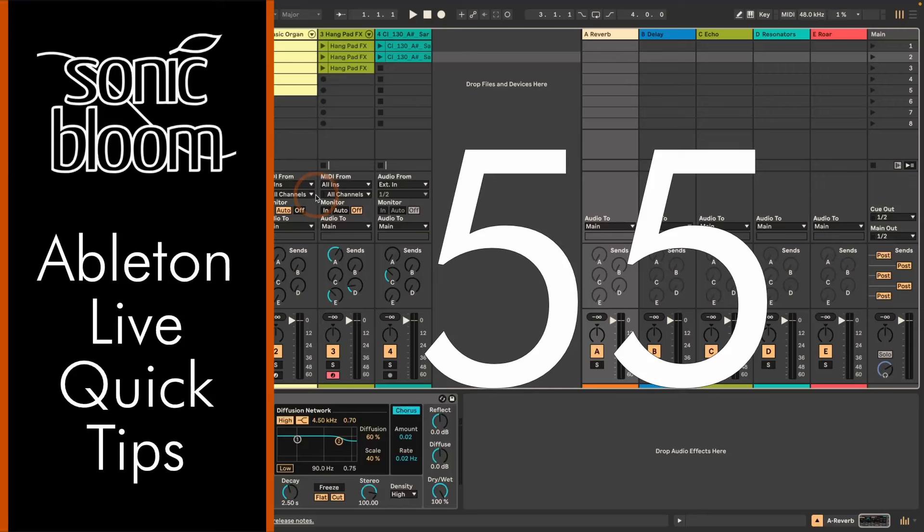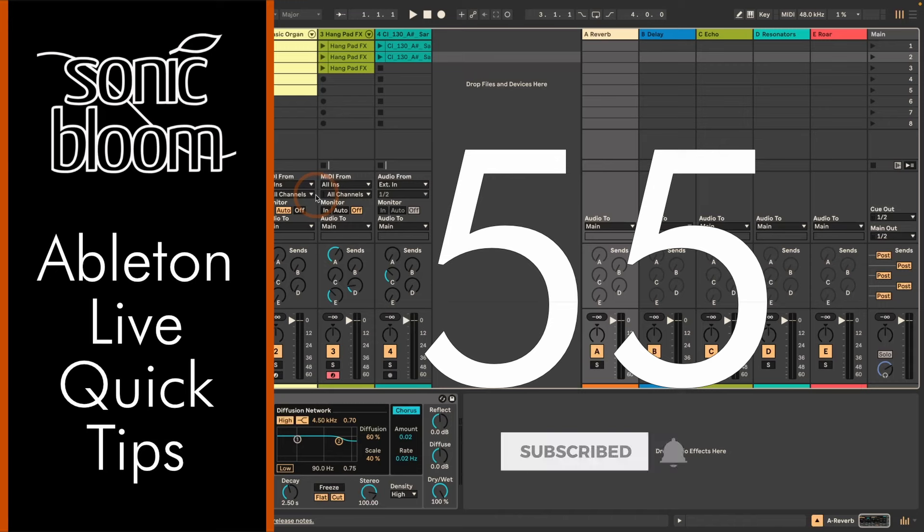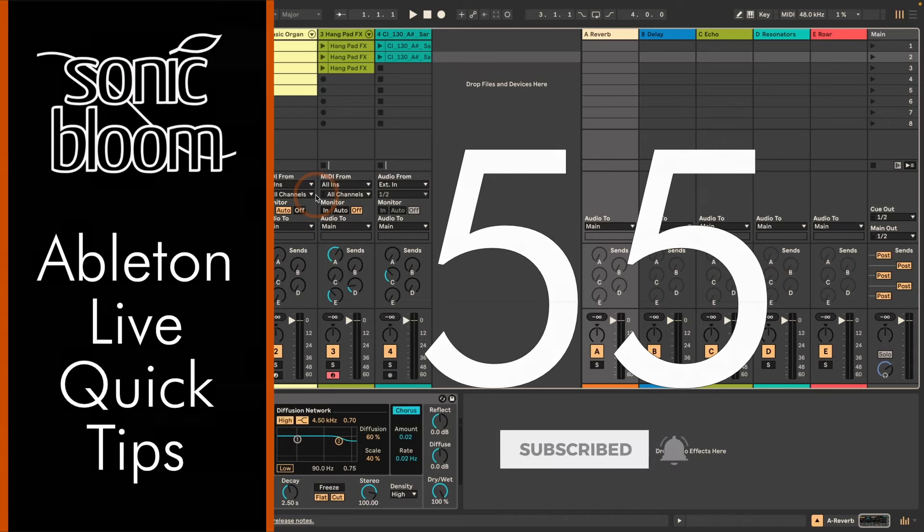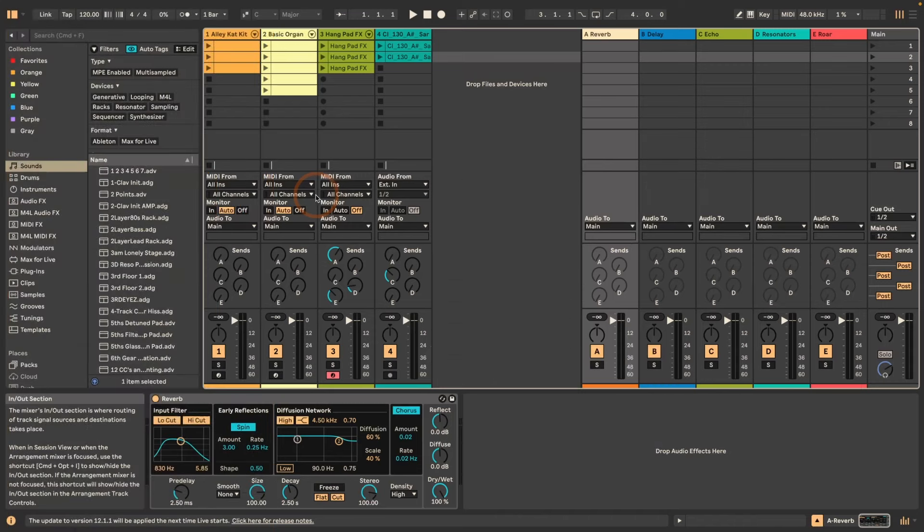Hi, Madeleine here from Sonic Bloom with a new episode of Ableton Live Quick Tips. This time we'll have a look at the new features for the return tracks, features that a lot of users have been asking for for a long time and now they're finally here.